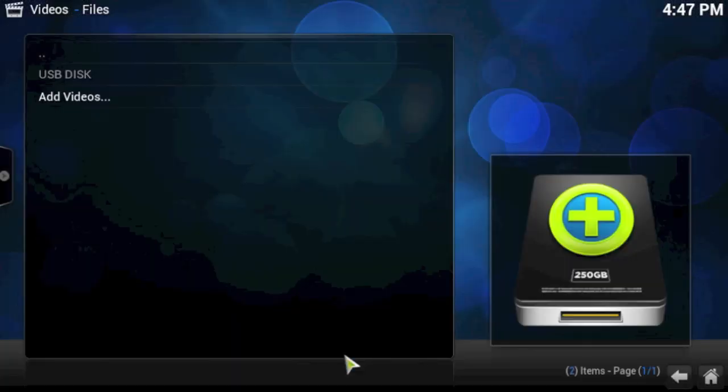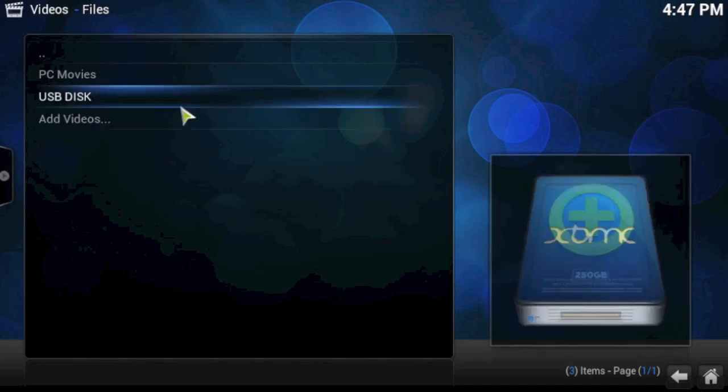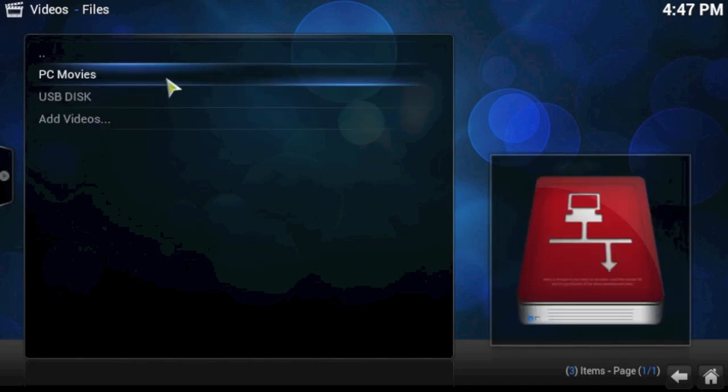There's PC movies. So that is now a shortcut on your XBMC. That's a shortcut to your PC where you have your video files.